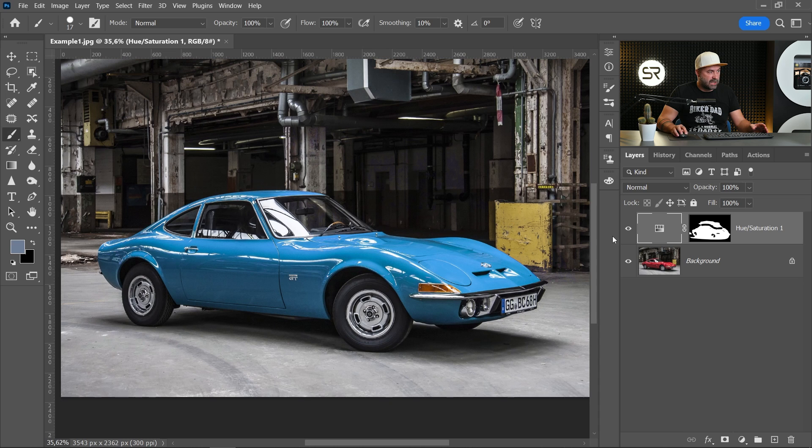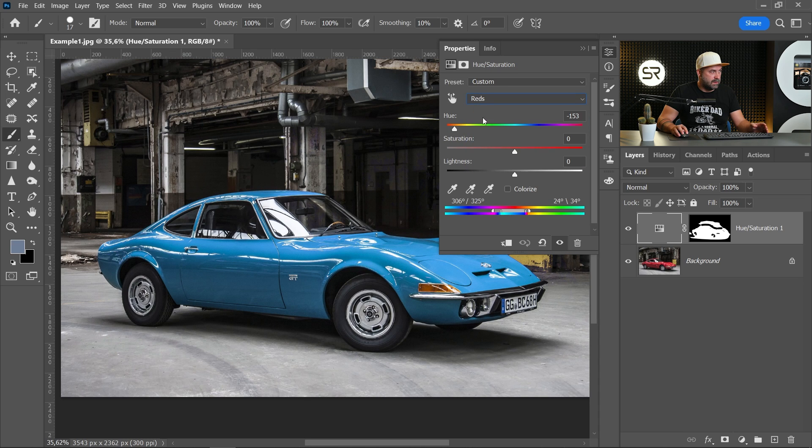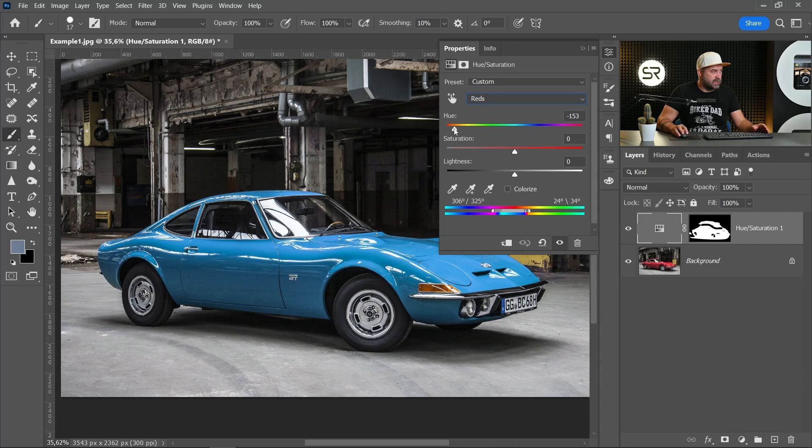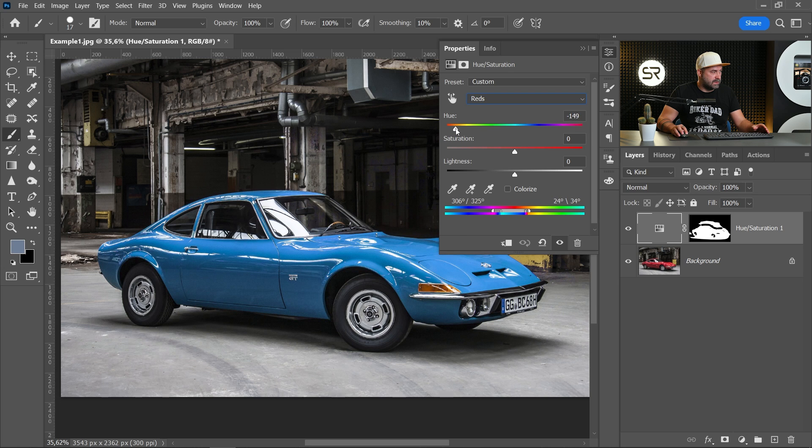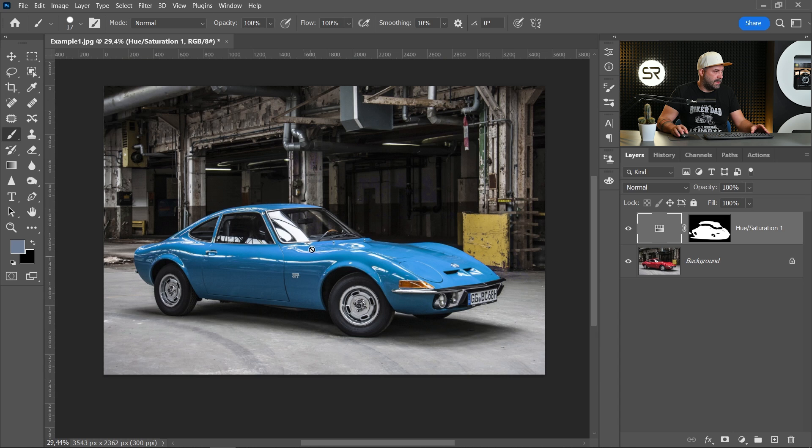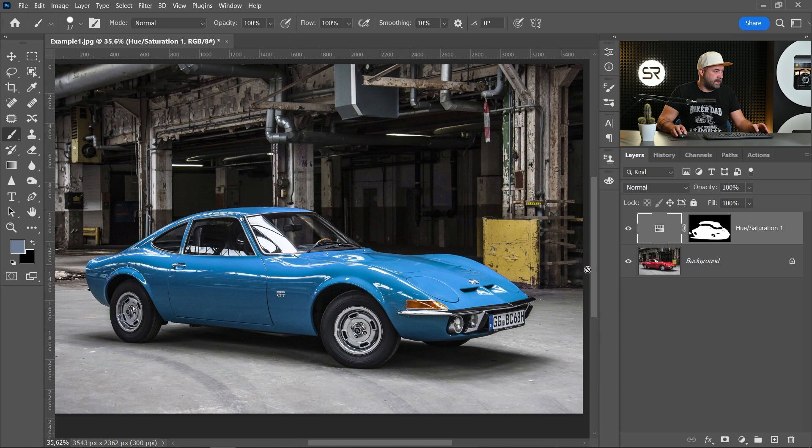If you want to change the color just go to the adjustment layer. Red, because the original color of the car was red, and just play with the hue. I will stay with that blue color. I like it. And I think we're ready.